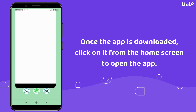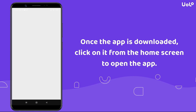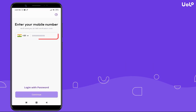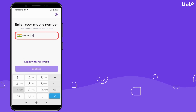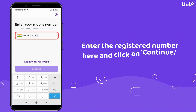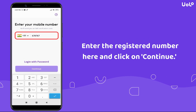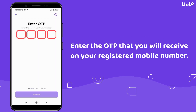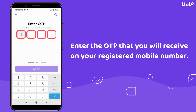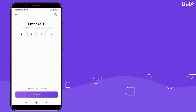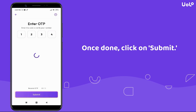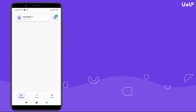Once the app is downloaded, click on it from the home screen to open the app. Enter the registered number here and click on Continue. Enter the OTP that you will receive on your registered mobile number. Once you have entered the OTP, click on Submit.